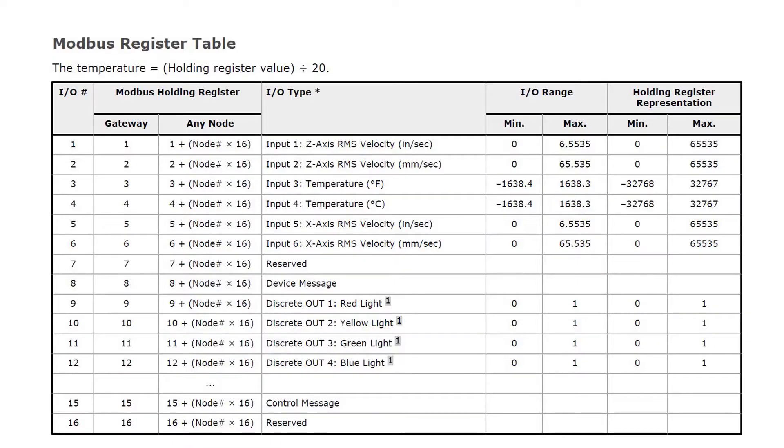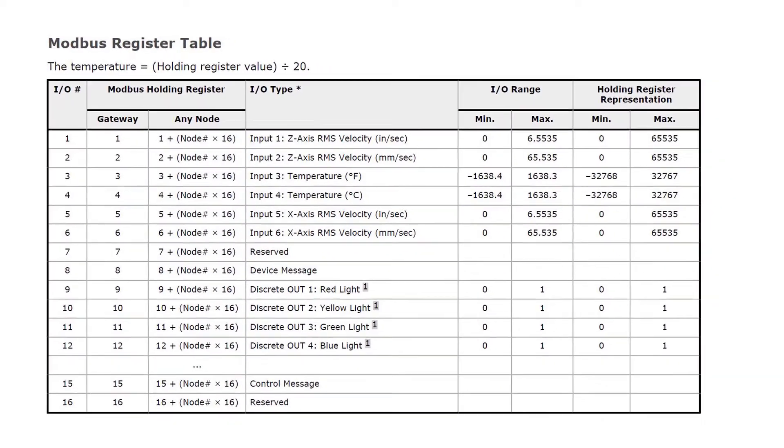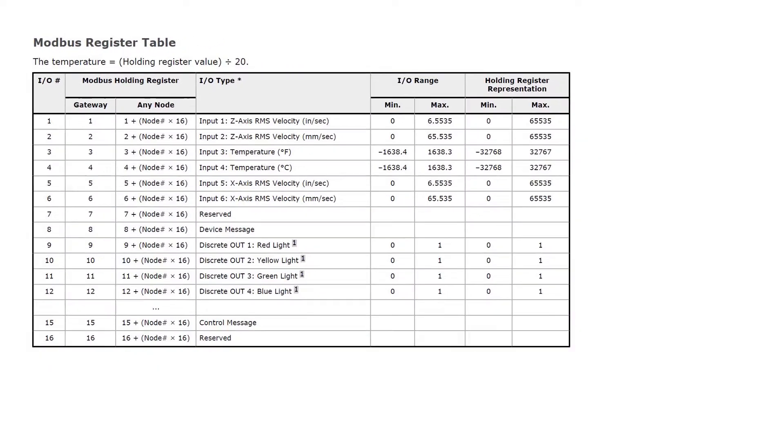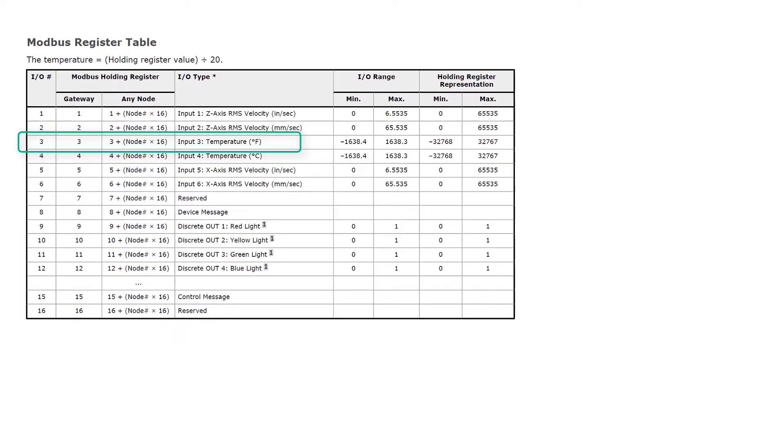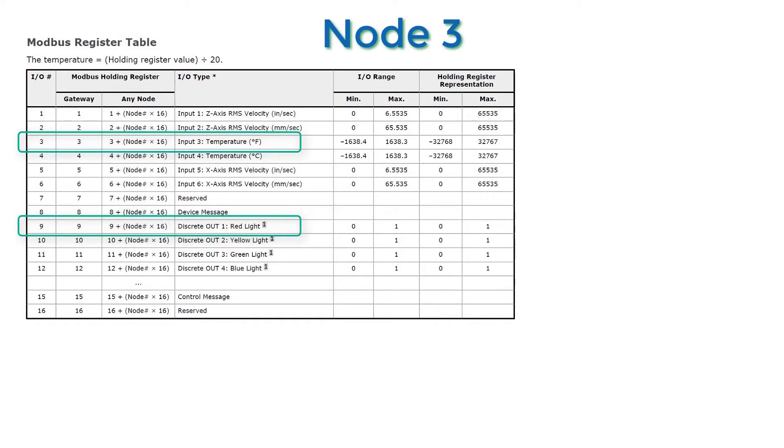The first step in setting this up is to understand how the registers are mapped. We are going to monitor temperature and vibration, and we also want the red light to turn on. We will use Node 3 for mapping purposes.